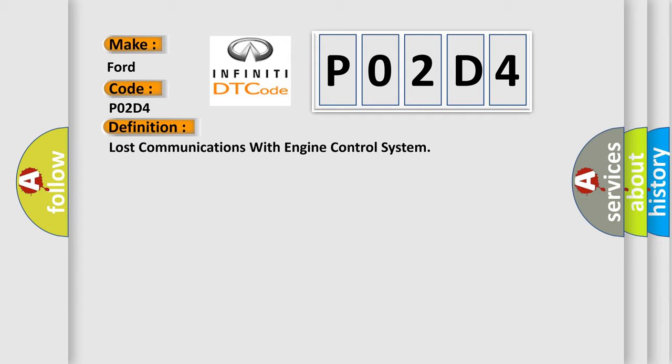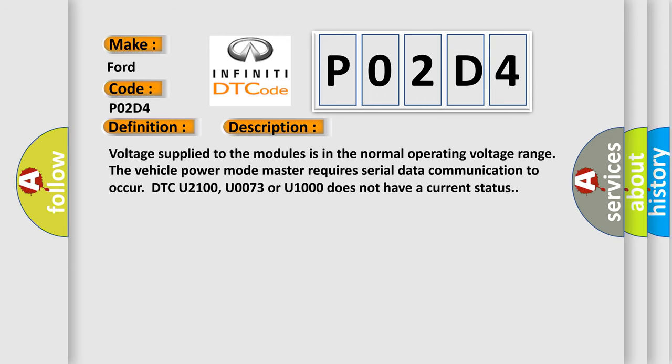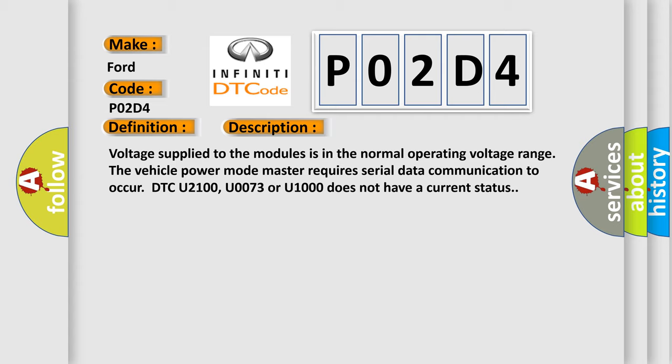The basic definition is Lost communications with engine control system. And now this is a short description of this DTC code: Voltage supply to the modules is in the normal operating voltage range.